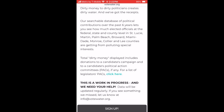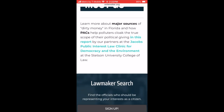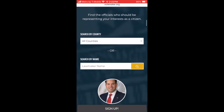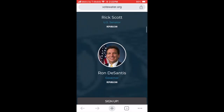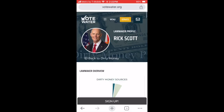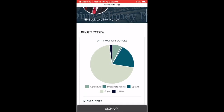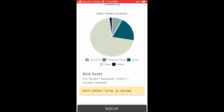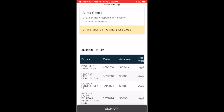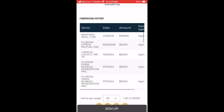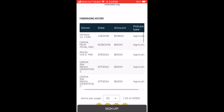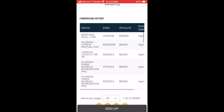From there it will take you to the main page. Scroll down and you can see our list of lawmakers. Click on one and it will take you to their page showing how much dirty money they've gotten and from whom. It will also show you the date of donation, the amount, and the polluter type, if applicable.